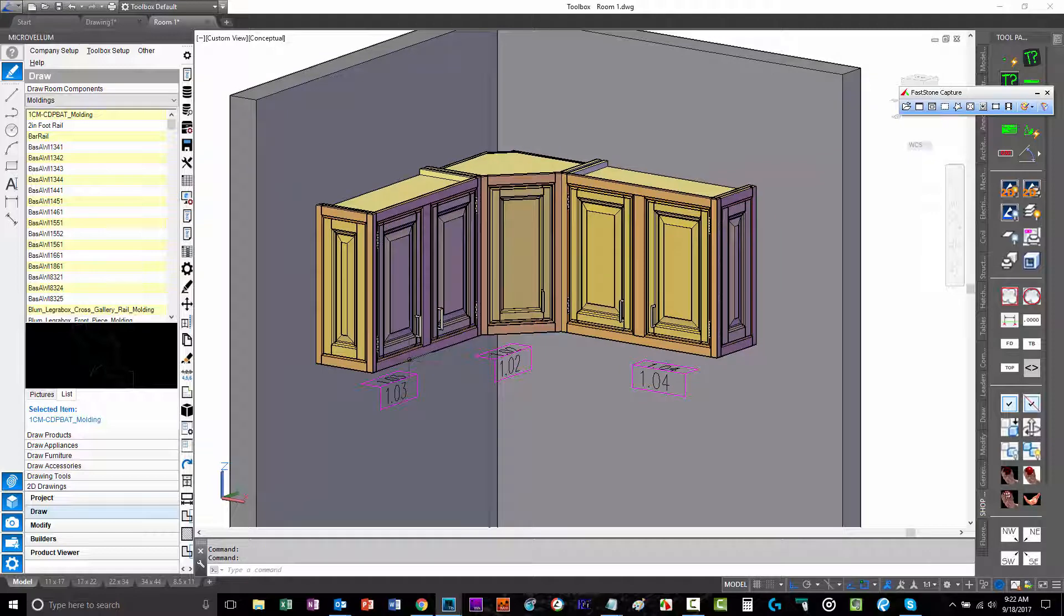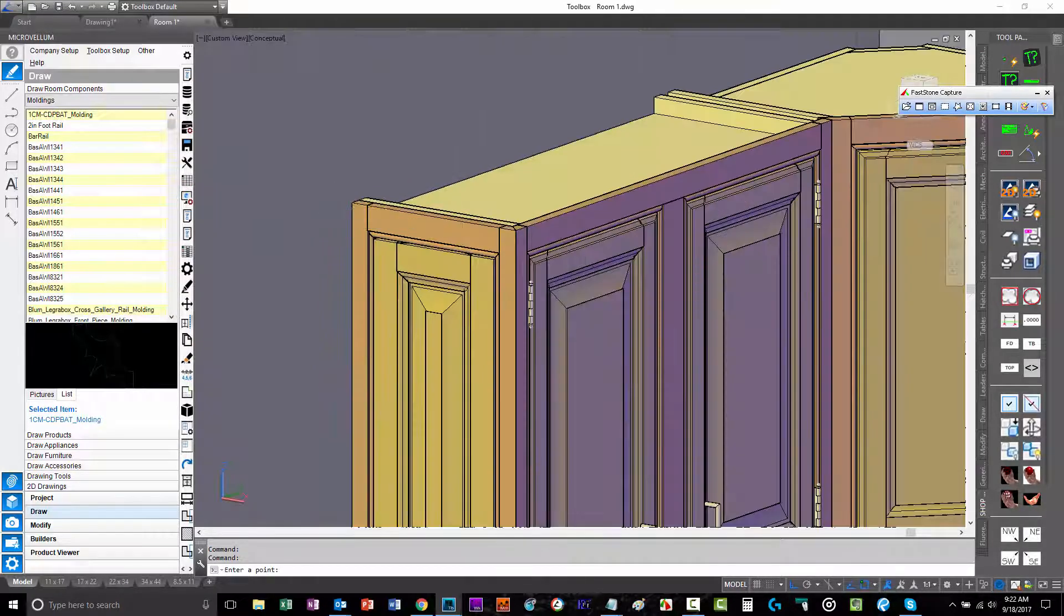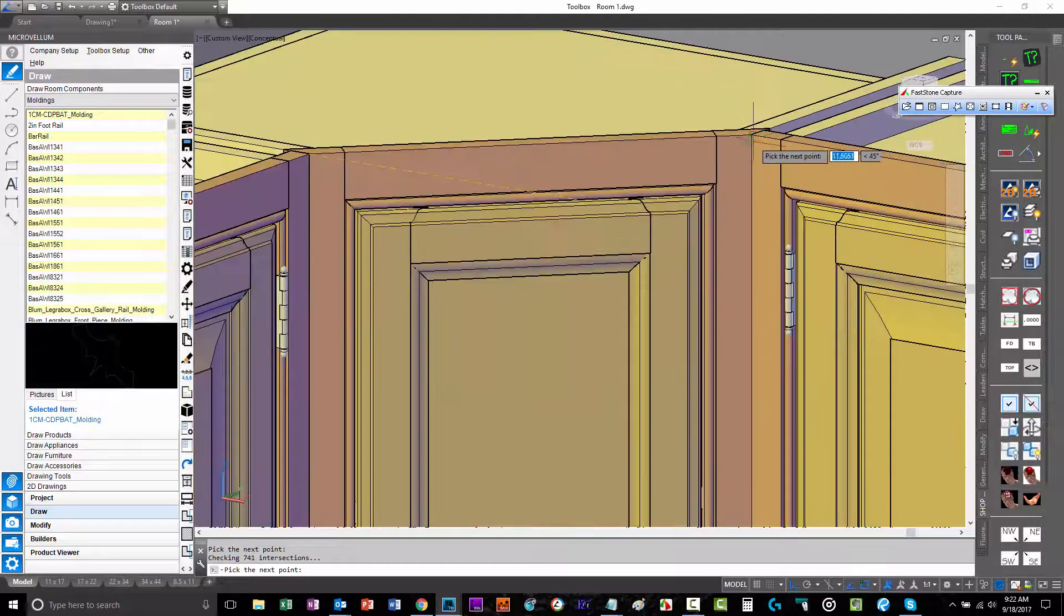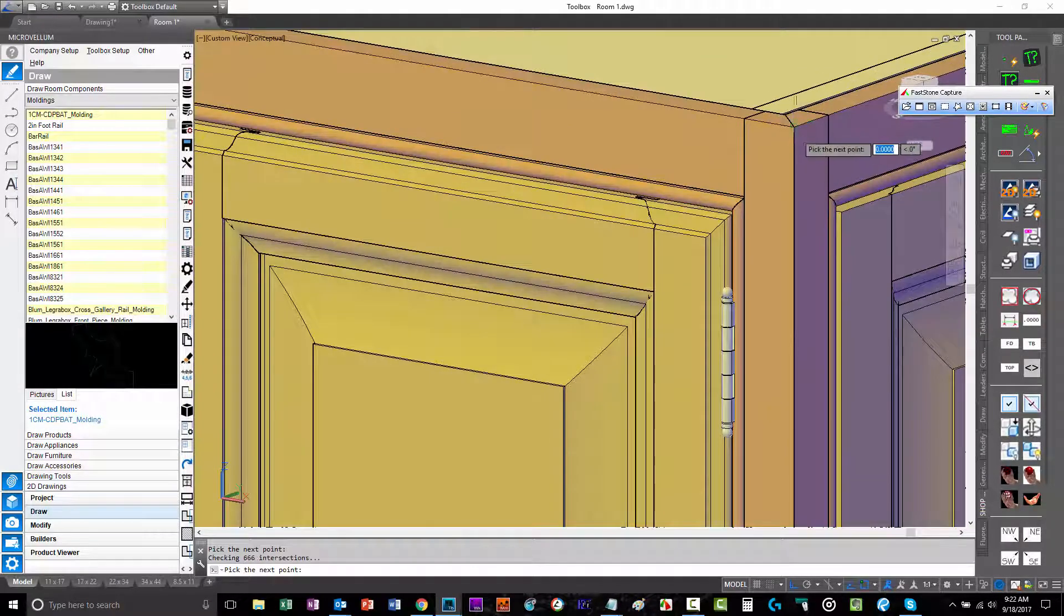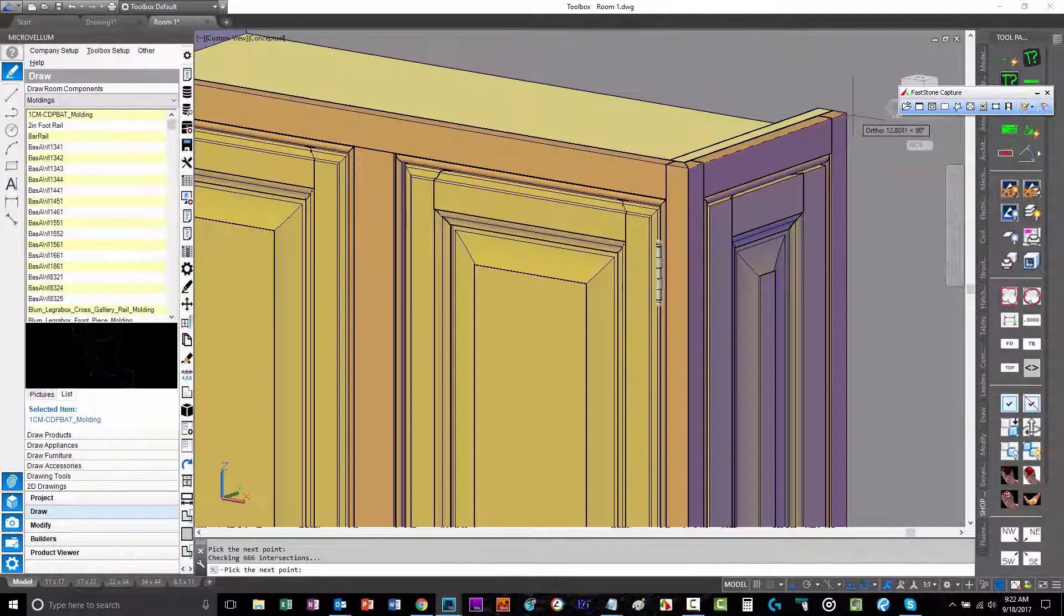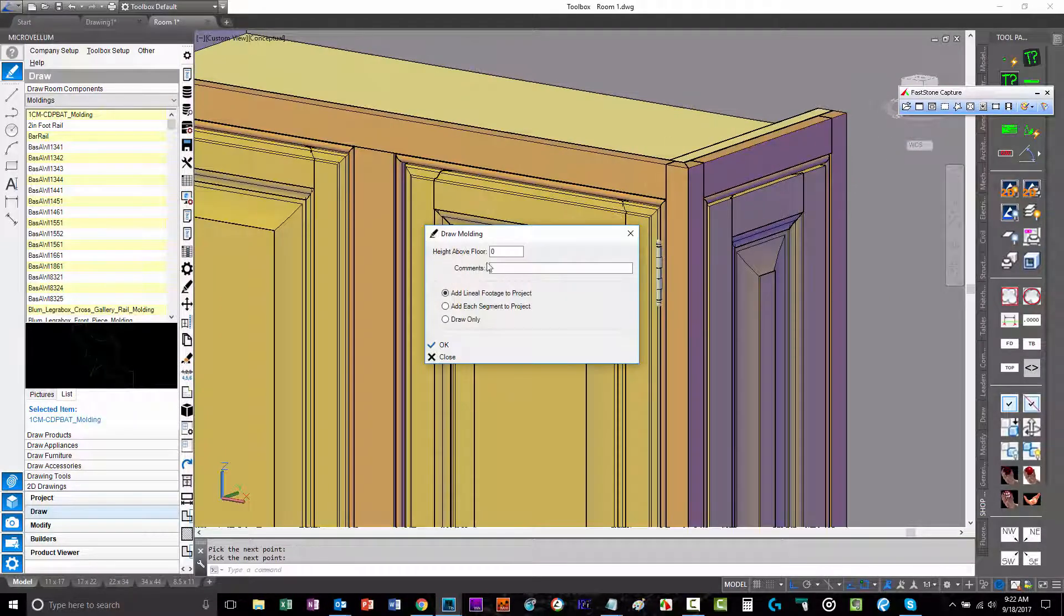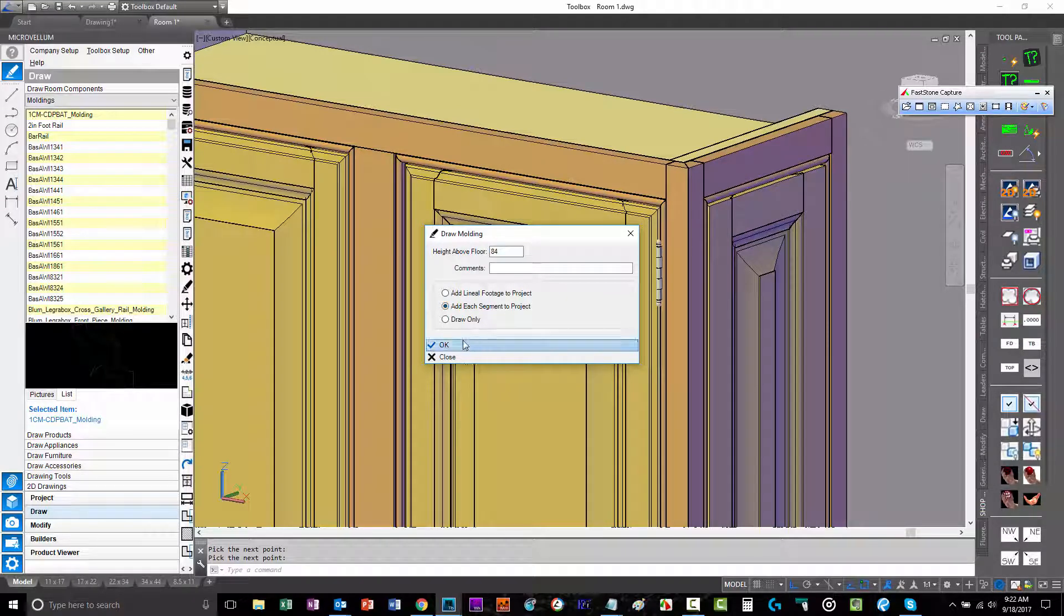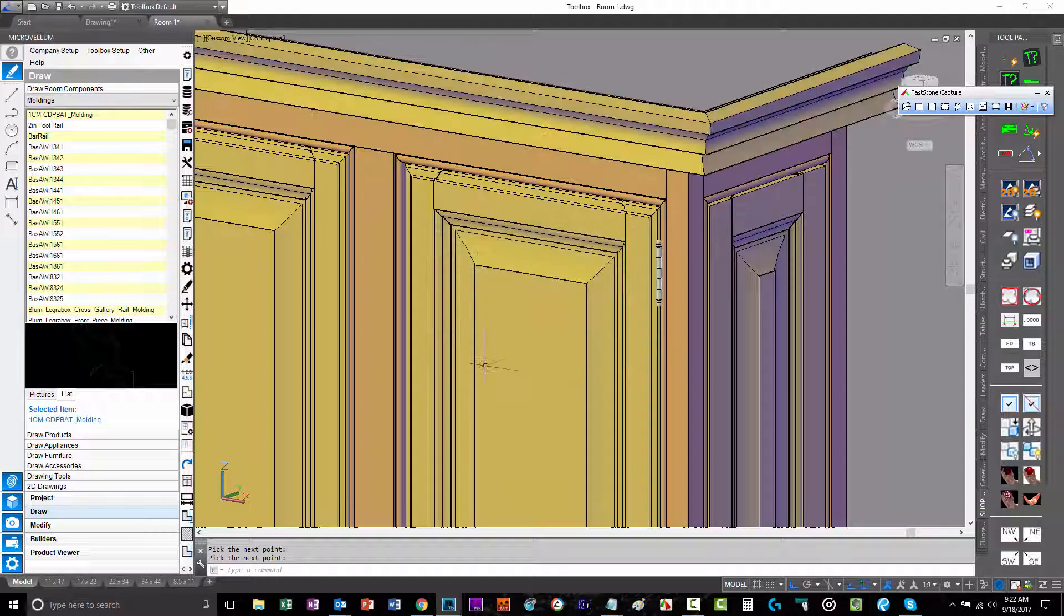So let's go ahead and try the second approach here. Pick points again. It can be a little tricky, just zoom in and out to find the points, but not too bad. So we'll go ahead and do that. This time we'll add each segment to the project. And this last one, which we're not going to show, is just draw only. You won't get any parts in the product list. You'll just get the drawing only. So we'll try this one and go look at what we get.